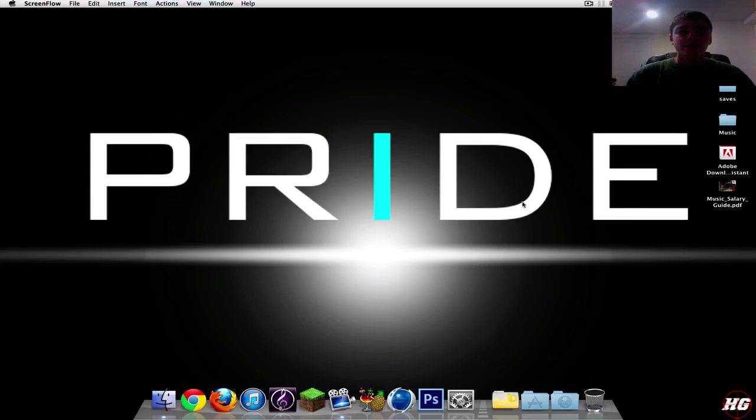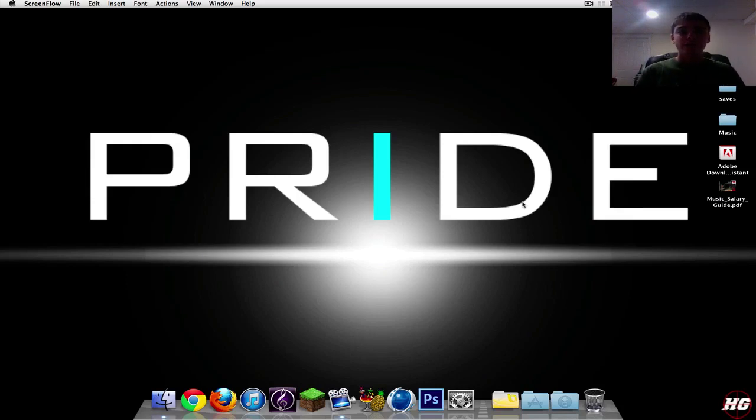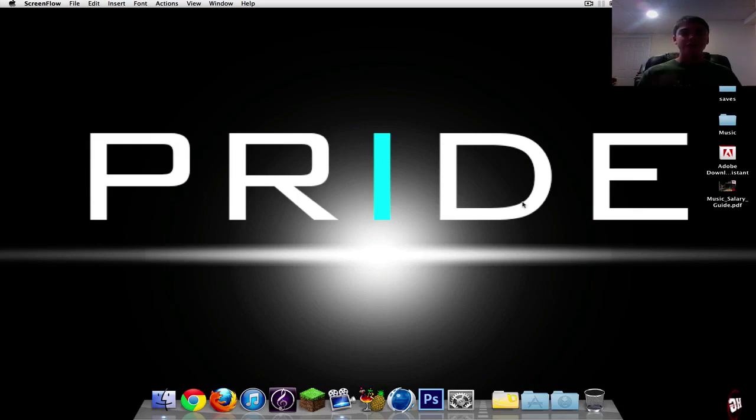Hey guys, what's going on? It's Mike here and today I'm going to be showing you how to record Minecraft gameplay for YouTube or any other website you want to be posting on.